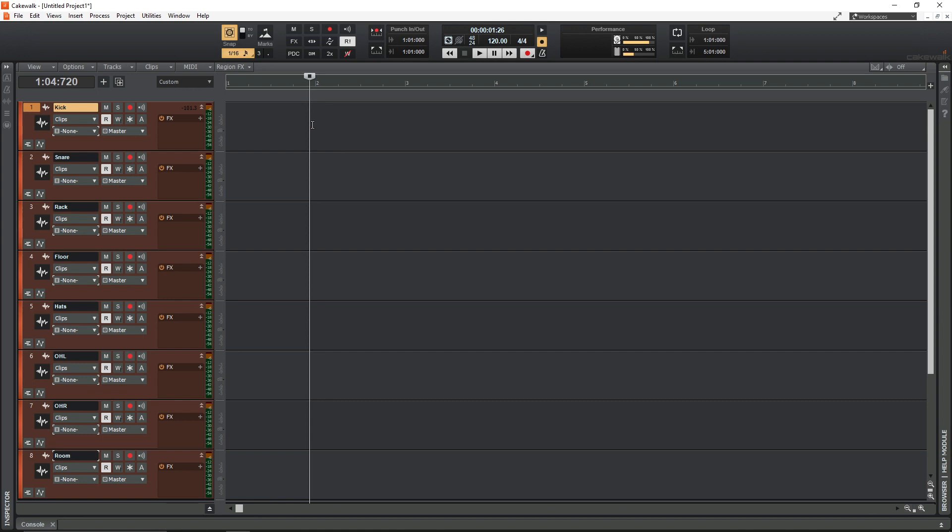So if you have something similar to me here which is a mock-up of a drum kit and you want to assign all these inputs to your interface, the first thing you need to do is make sure that your interface order matches your track order. So for example, if your kick drum mic is connected to interface input 1, make sure that your kick track is number 1.